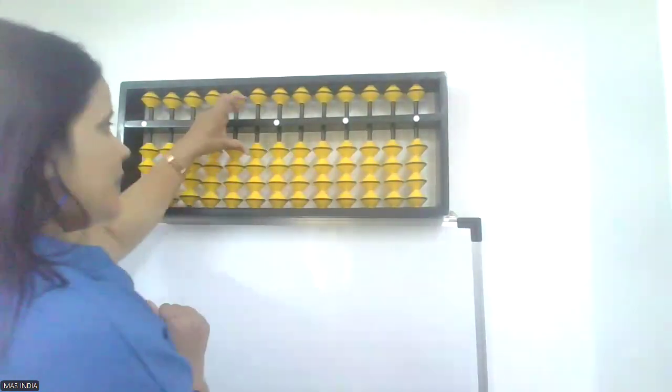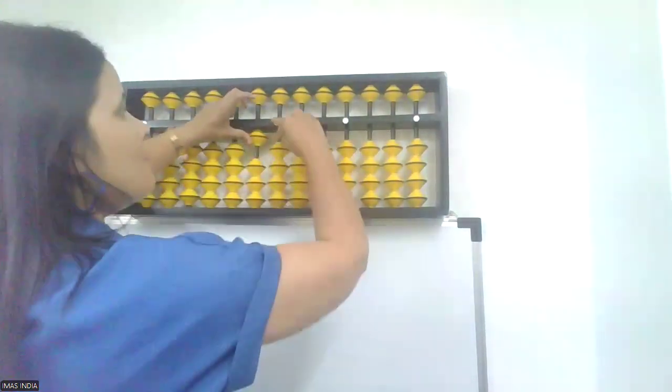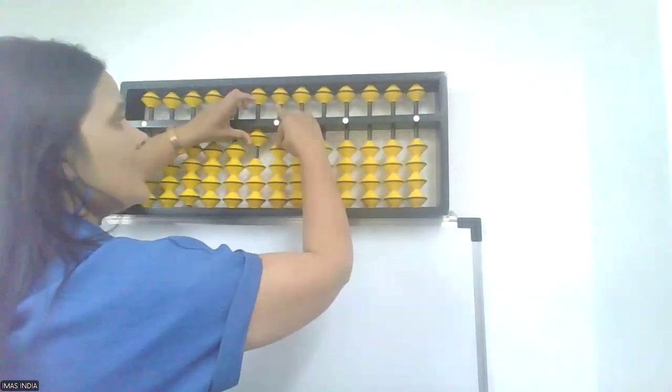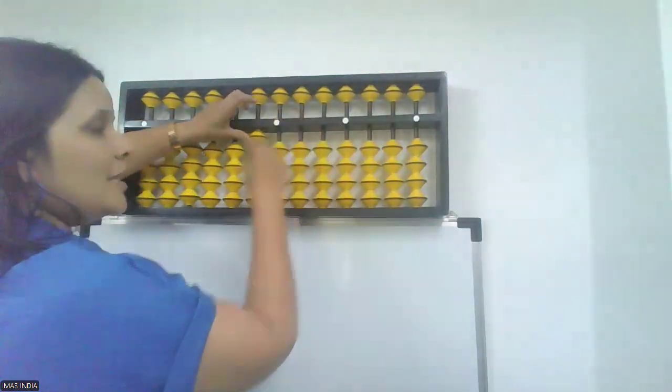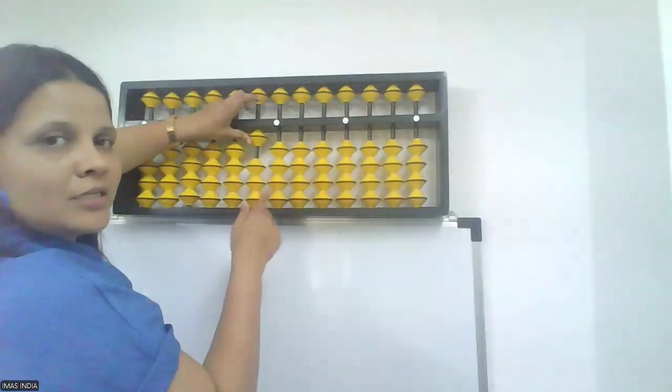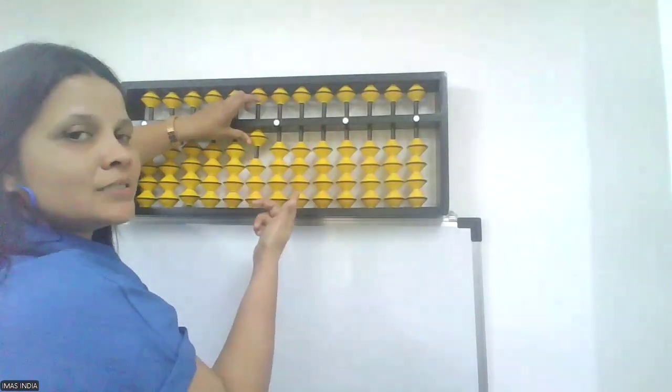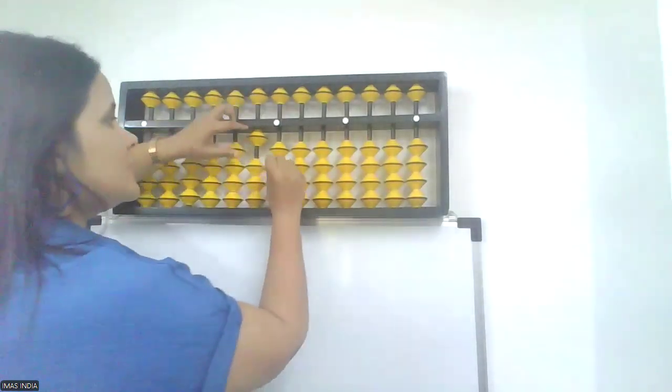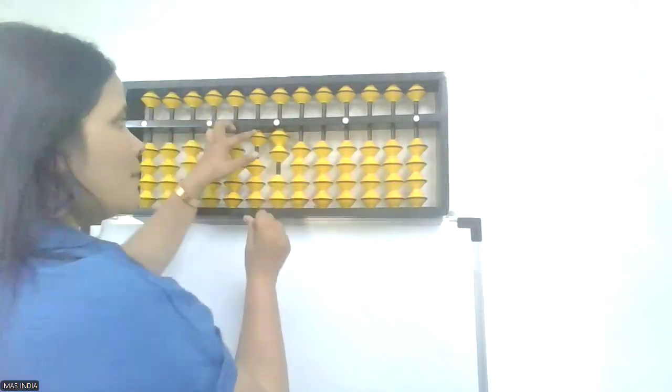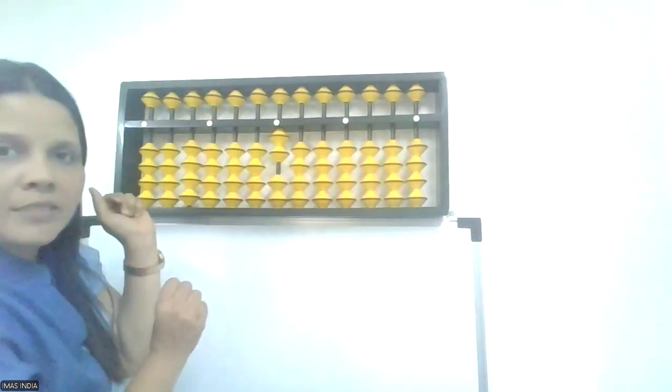One more time. 10, minus 8. I don't have 8 beads to minus. So, I need to plus 8's friend. That is plus 2, minus 10. Shot clear.